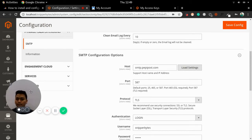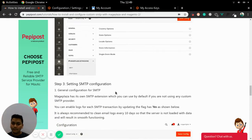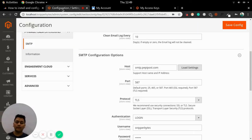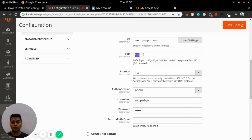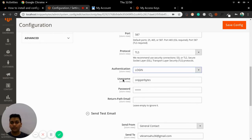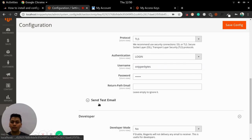In the SMTP configuration, grab your username and password from your SMTP service provider. If you are using PeppyPost, go to the Settings tab, then Integrations > SMTP, where you will find: host: smtp.peppypost.com, port: 587, protocol: TLS — an encrypted method of sending email from server to server. Port 587 is highly recommended as a more secure option. For authentication, choose 'login' since we will be using a username and password. Enter your username and password, and you can also set a return path.